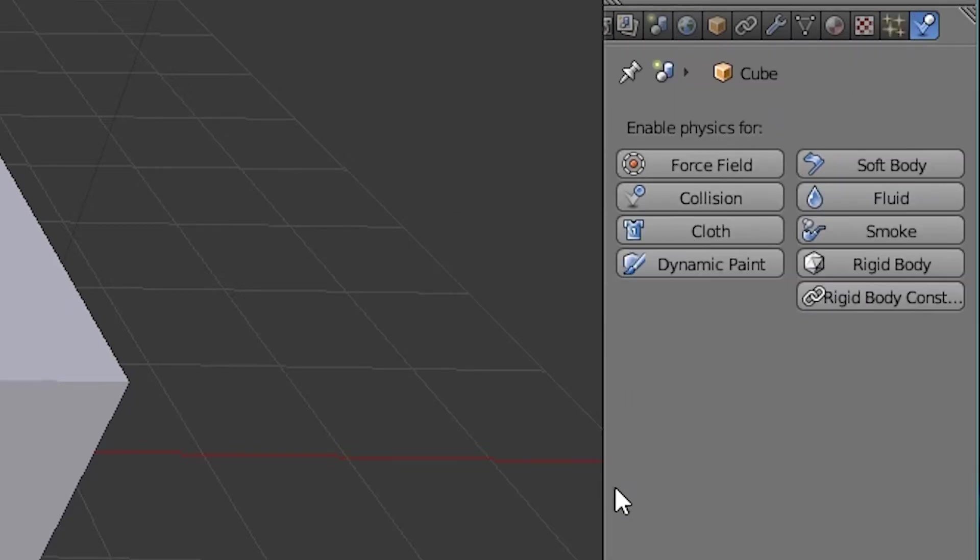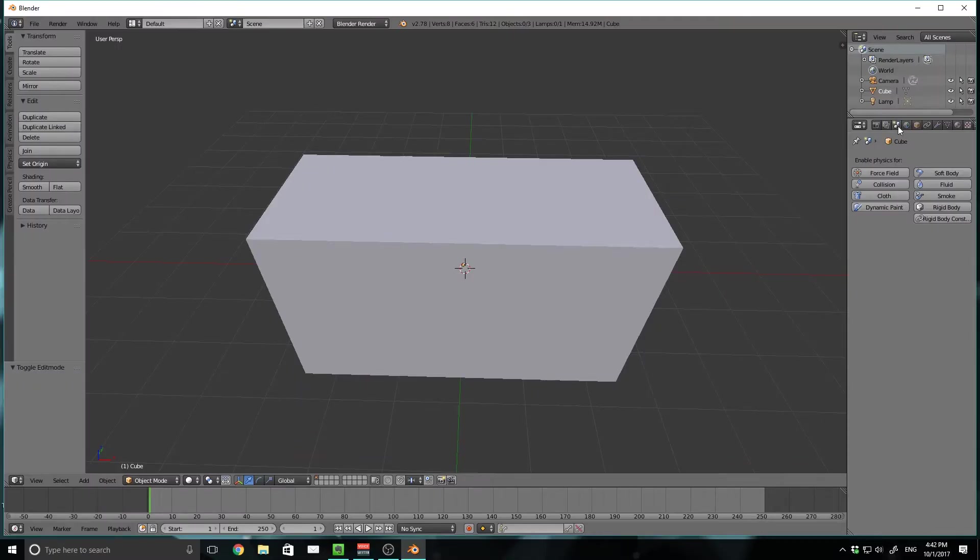And then we have physics. Now, this is mainly for rendering out animations, but you can do all kinds of collisions and rigid bodies. Basically what you can do with unity, but you can do it and render it out. So those are basically all of the many tabs up here. There are so many of them.